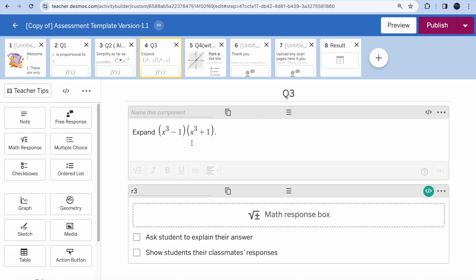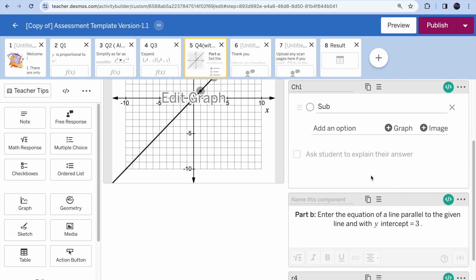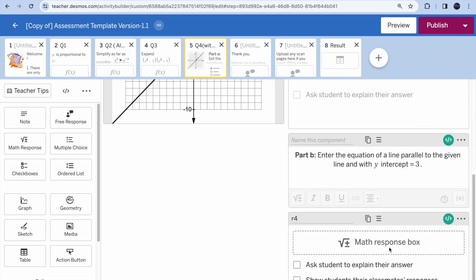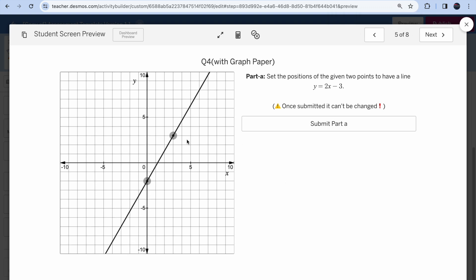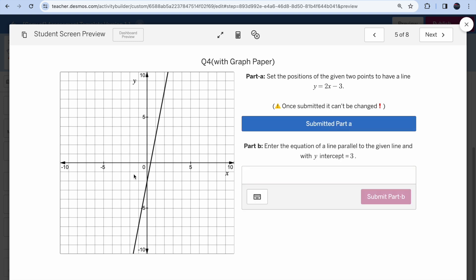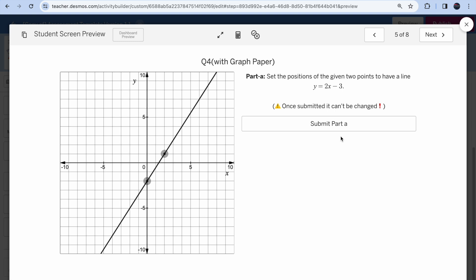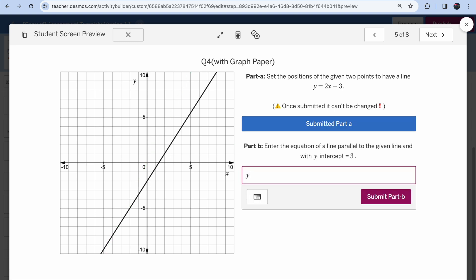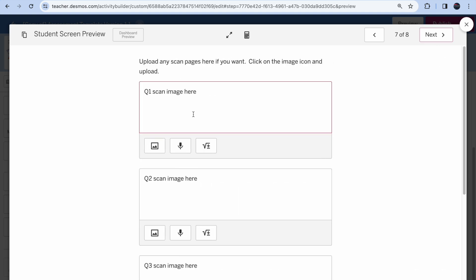Questions 1, 2, and 3 are done. Question 4 has two parts: a geometry/graph part where students drag points for the line, and an equation entry part. Students submit Part A first — the dragged points are then locked — and then enter the equation for Part B, such as y = 2x + 3, and submit. You can also add a thank-you message and ask students to upload images of their working steps.